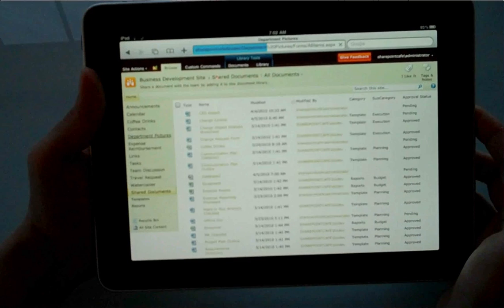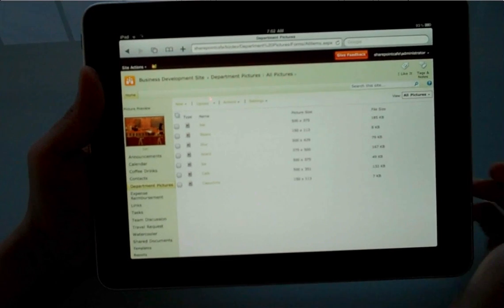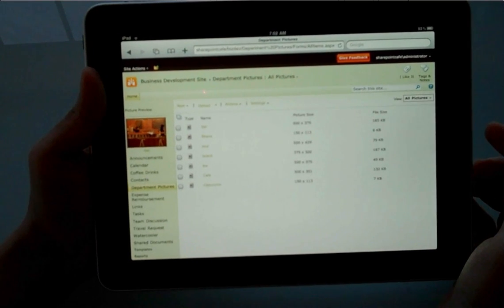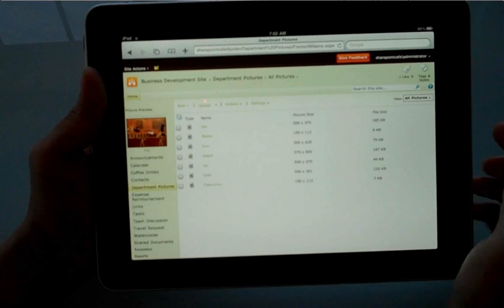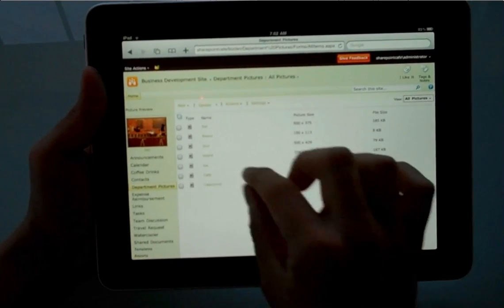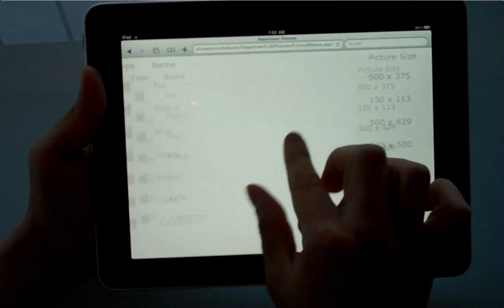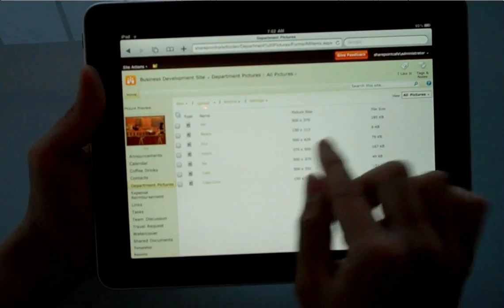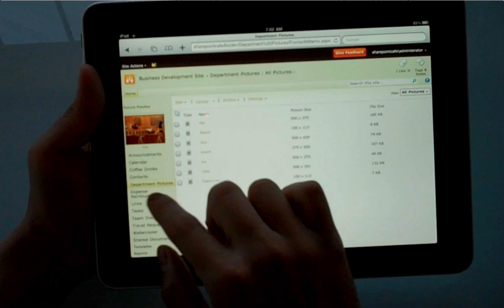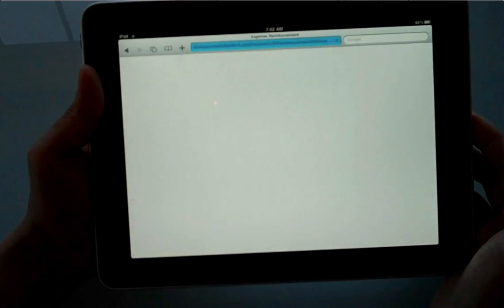What I want to do next is go to the Picture Library, and as you can see in this Picture Library, it looks a bit different for some reason, the default thumbnail view that we're used to when we use IE does not show up. But it still shows us a preview of the picture on the Quick Launch.